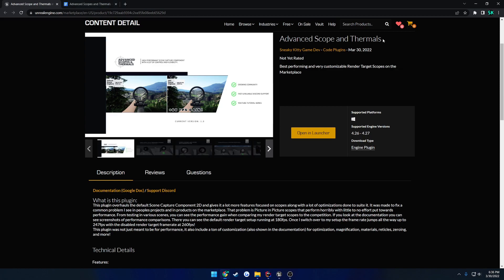Alrighty, so this is going to be a quick little video announcing that the Advanced Scope and Thermals plugin is now up and available on the Marketplace.